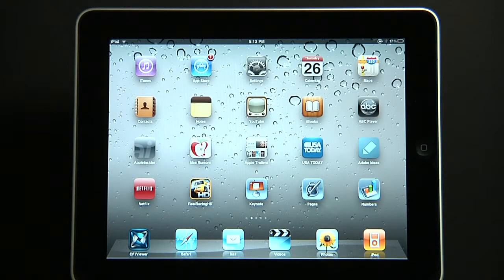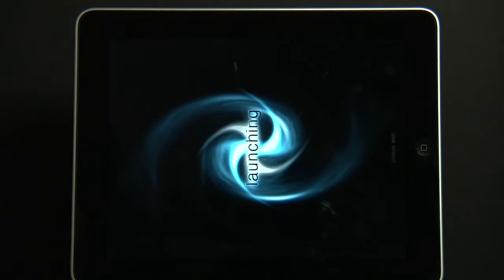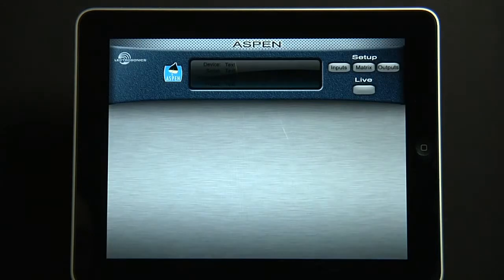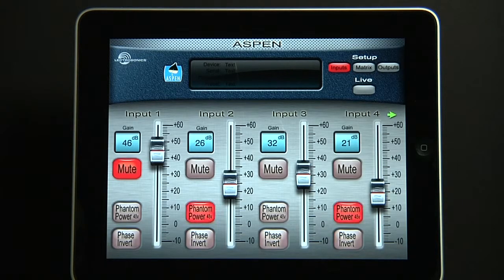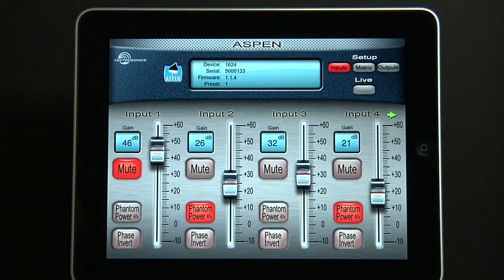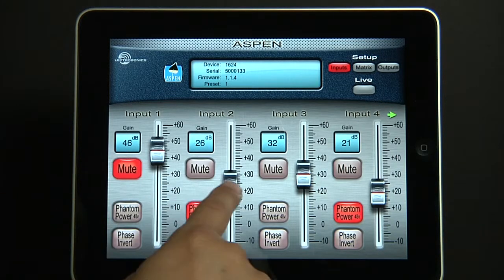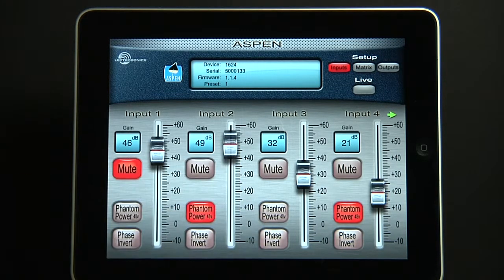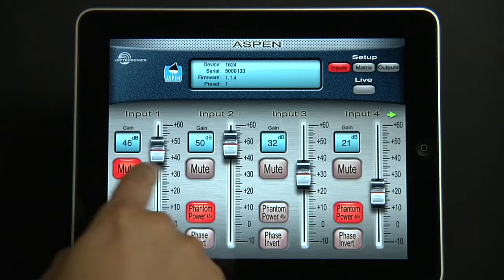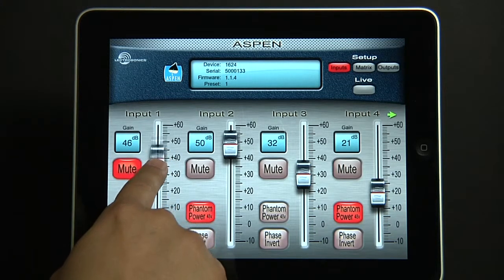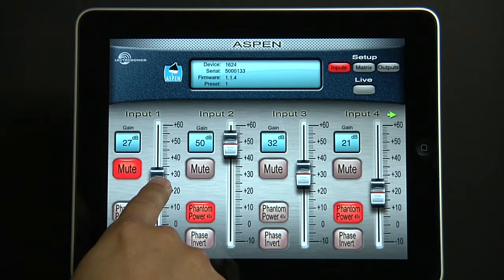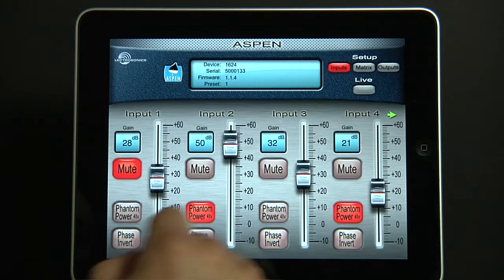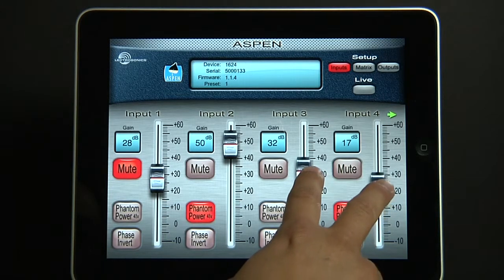So in the iPad, you'll notice on the bottom left-hand corner is the CFI Viewer app. Let's select it. It'll launch, and notice information from the Aspen box has been retrieved. All of the sliders are put into position. The LCD display is on with information. We can move the sliders, and you'll notice that the gain value is coming from the Aspen box.